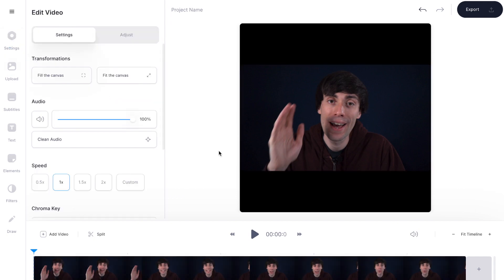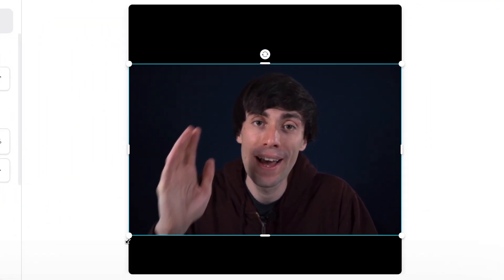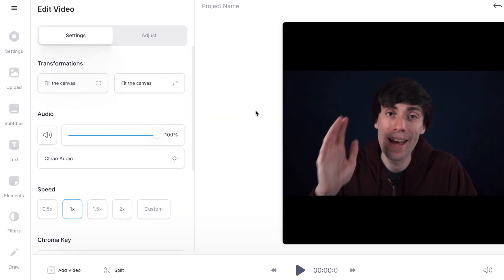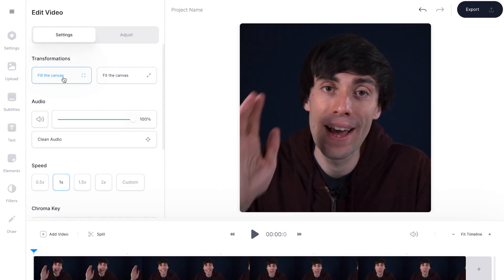Now if I want to, I can select the video on the canvas and then click and drag the corners to fill the frame. Or to make things easier I could just head over to the menu on the left hand side and select fill the canvas, and that will fill the frame with my video automatically.